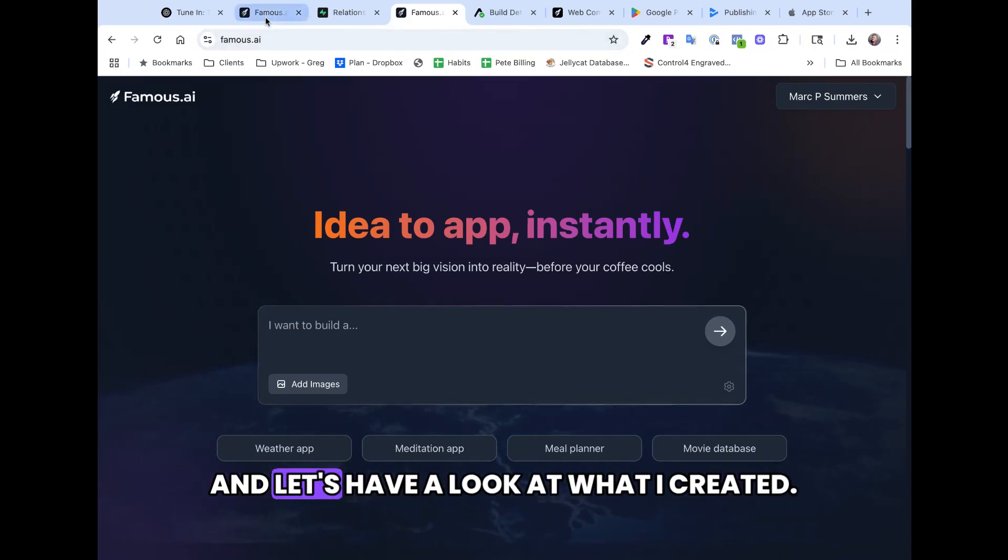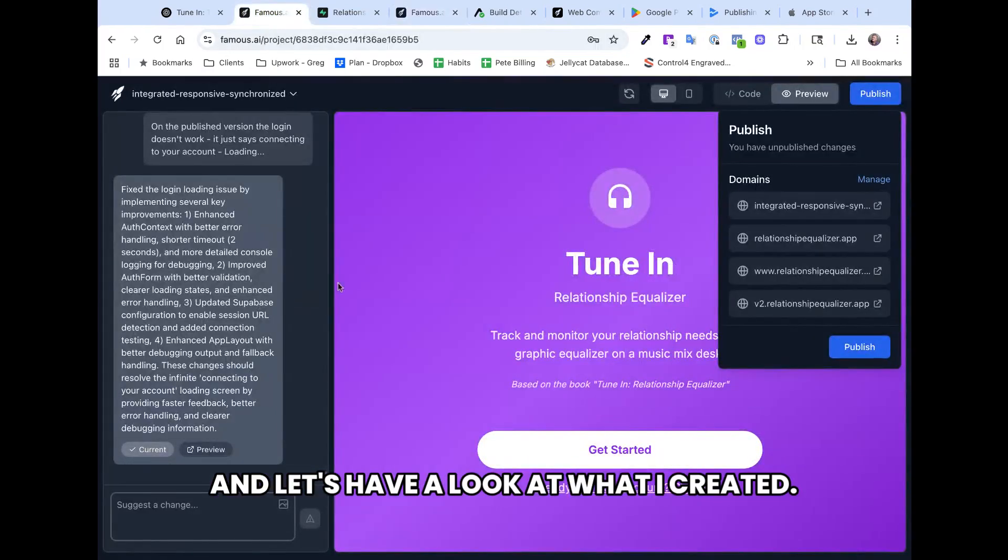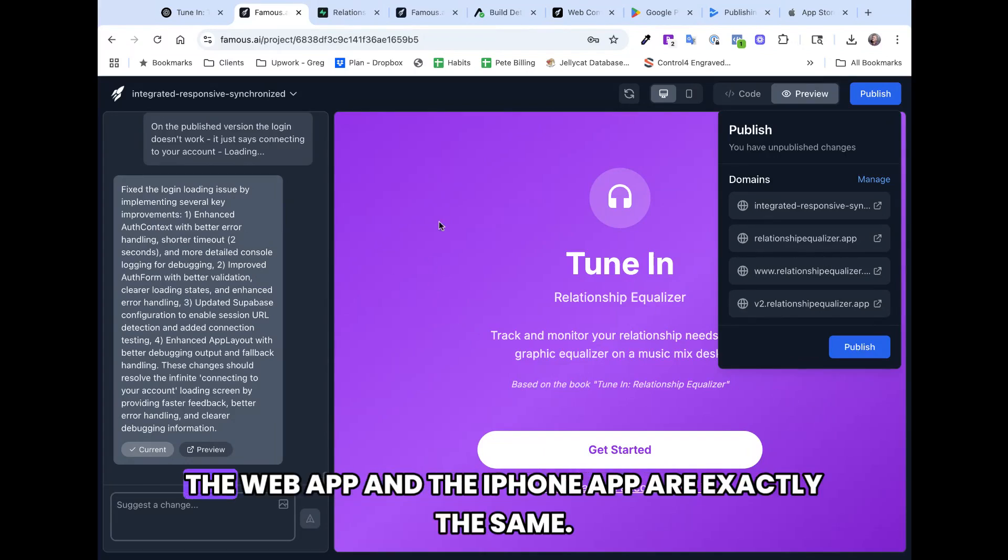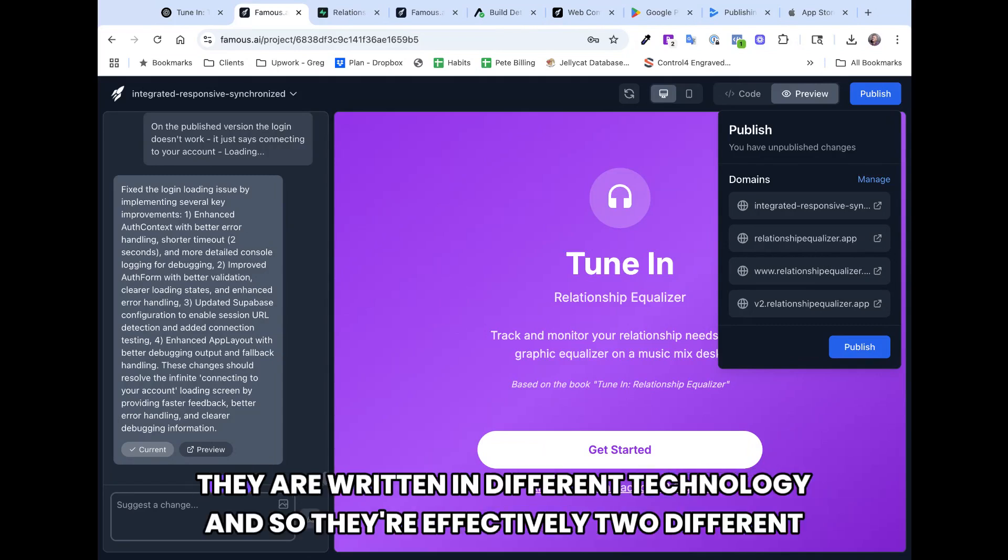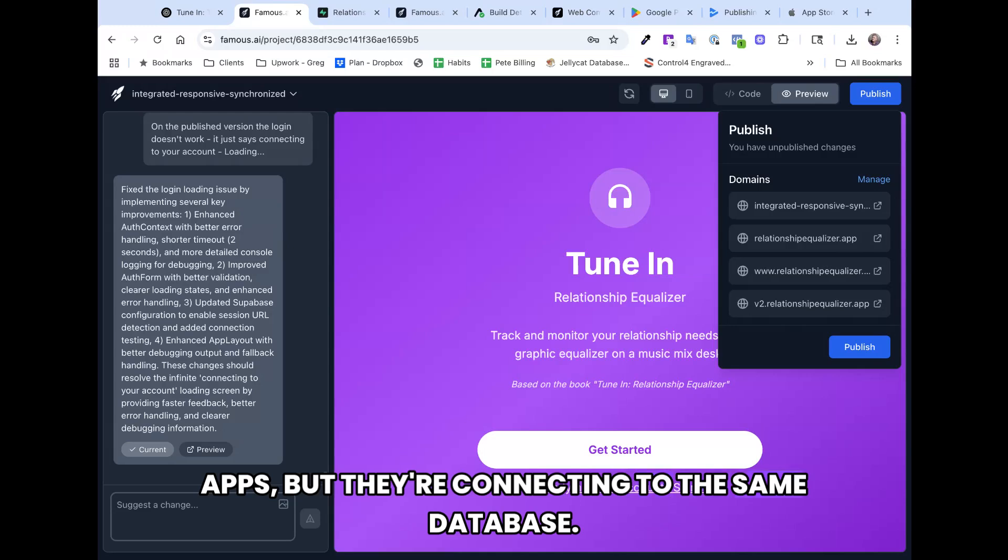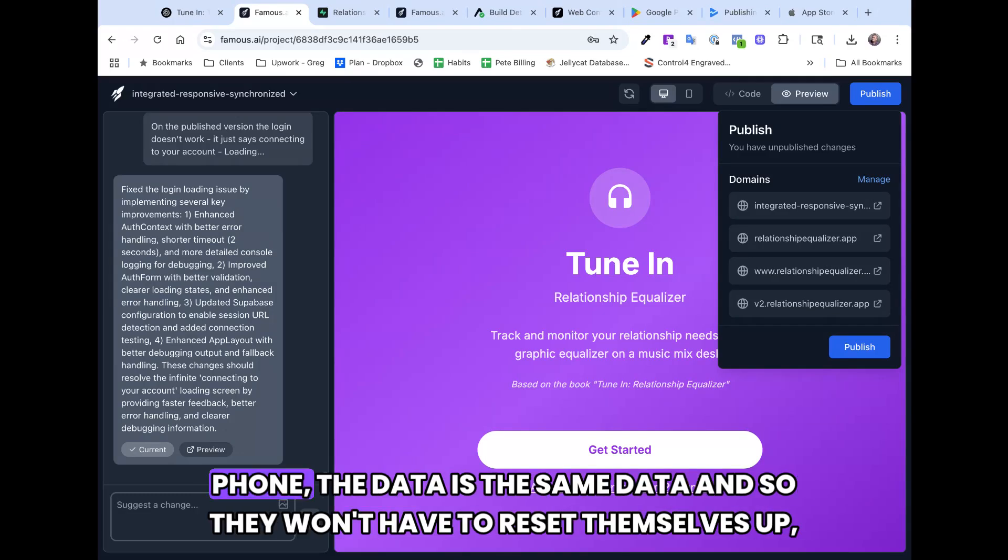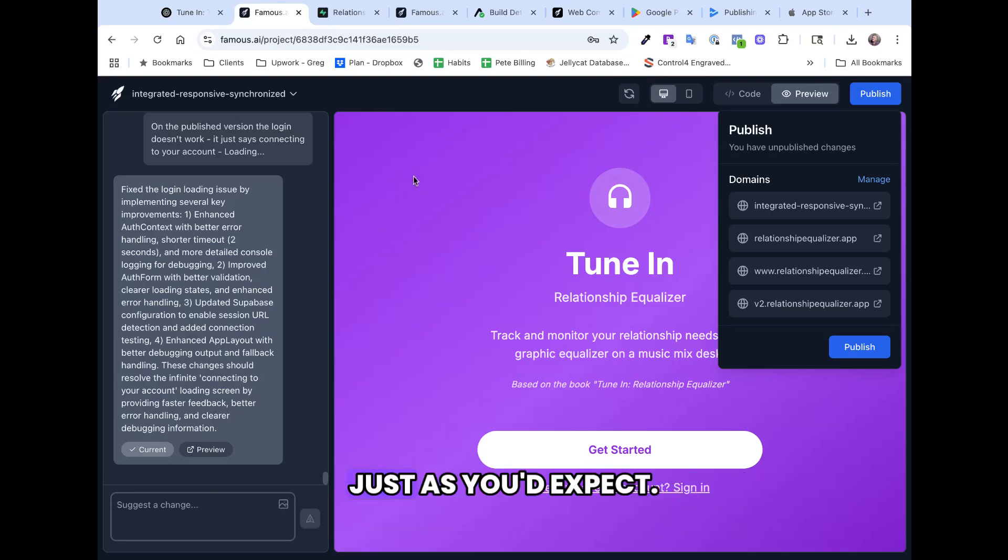And so the app is a complement to that book. Let's have a look at what I created. This here is the web app. The web app and the iPhone app are exactly the same. They are written in different technology, and so they're effectively two different apps, but they're connecting to the same database. So if one of my users wants to sign up on their laptop and then move to a mobile phone, the data is the same data, and so they won't have to reset themselves up. Just as you'd expect.